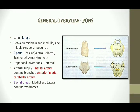In Latin, pons means bridge. It is present in between medulla and the midbrain. The middle cerebellar peduncle connects the pons with the cerebellum.